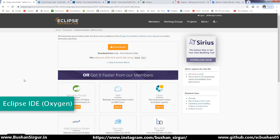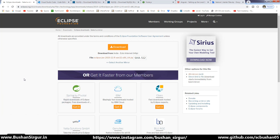The first software that we are going to install is the Eclipse IDE. We are going to install Eclipse Oxygen. I will drop a link in the description section of this video for all the tools. Go to the respective website to download the Eclipse IDE and click on the download option. I will not be downloading this because I have already downloaded and installed it on my machine.